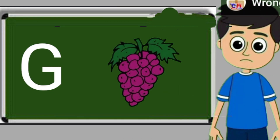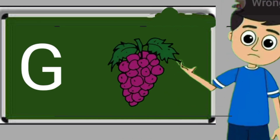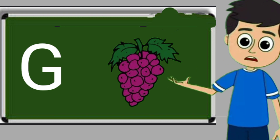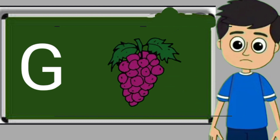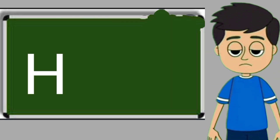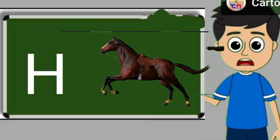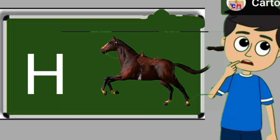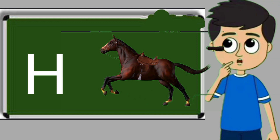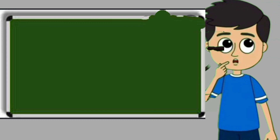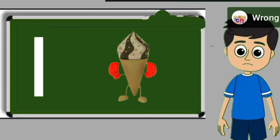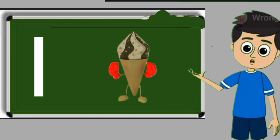G for grapes. Grapes means anggul. H for horse. Horse means ghoda. I for ice cream.